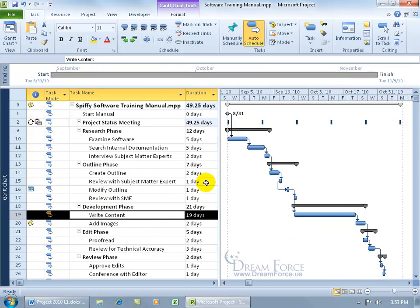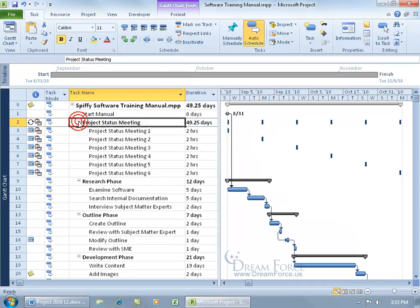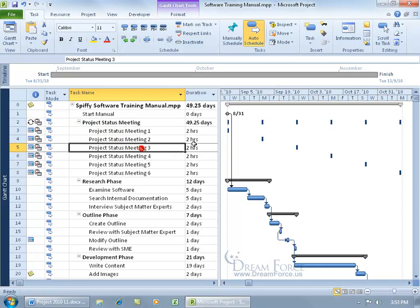To know that we created a recurring task, and there it is, project status meetings. You got the little plus sign because it happens more than once. Click on it to expand it. There's the first meeting, the second, third, every two hour duration.